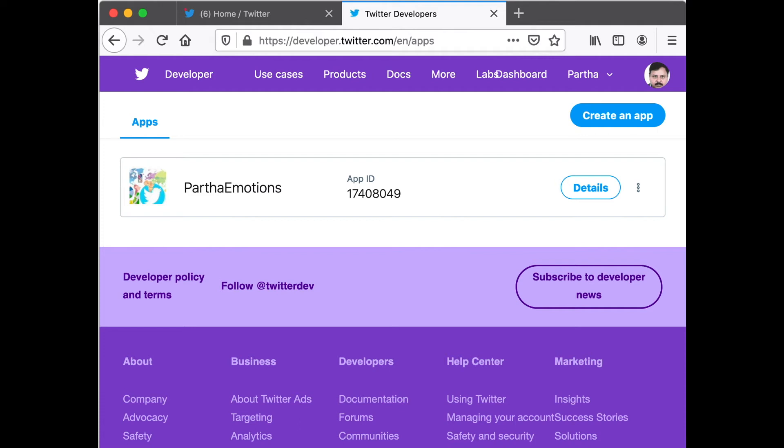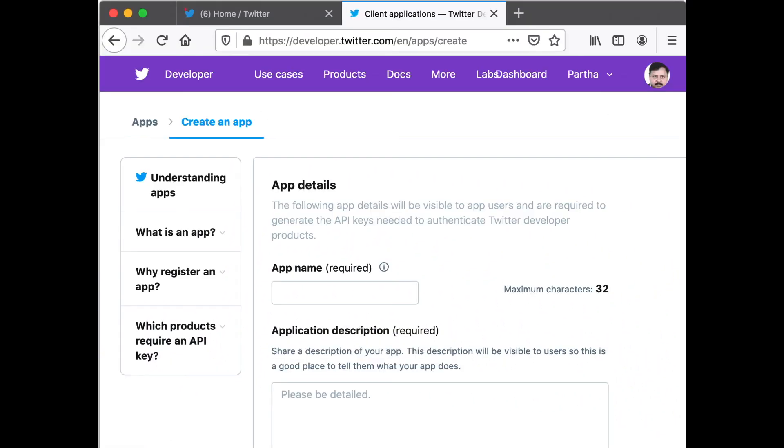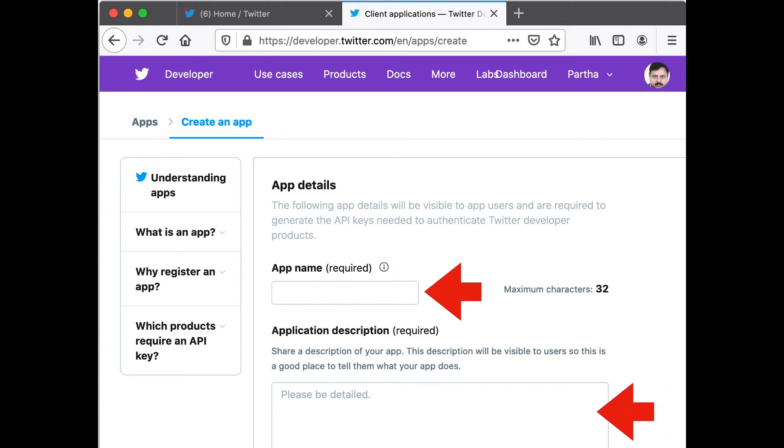I presume that because you are using your Twitter account for the first time. When you come to this page, look for this button called Create an App. Click that. Once you click that, you should get a page like this where you have to fill in some details. The first detail you have to fill is what is the app name. Provide an app name, this is required. Then provide a description for what this app will do.